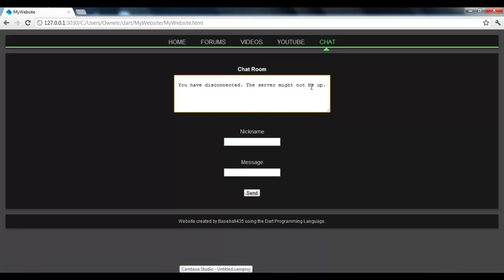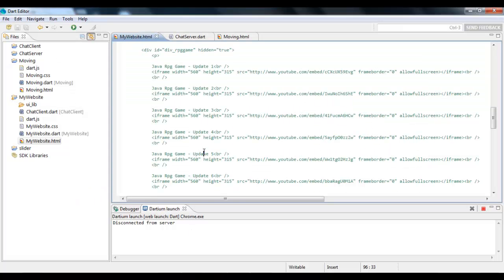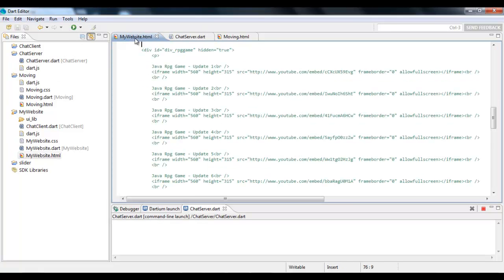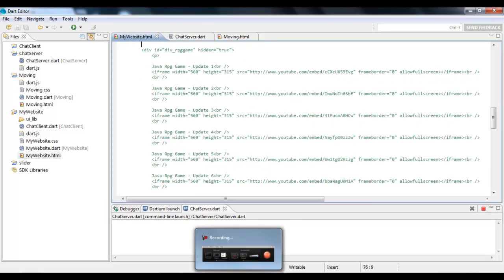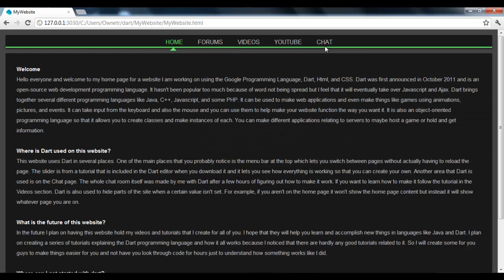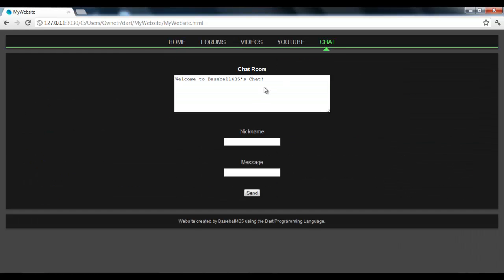So, right now I don't have the server up and running, so I'm just going to start that up. So now that's running. If I reload the page and I go to the chat again, it says, welcome to Base4435's chat. So now if I type in like a nickname, John, and then I do like, hello, YouTube, I press enter, it shows it.